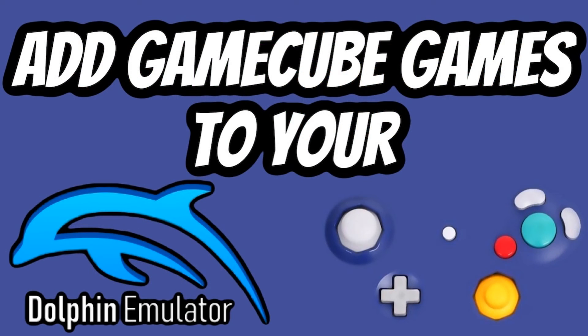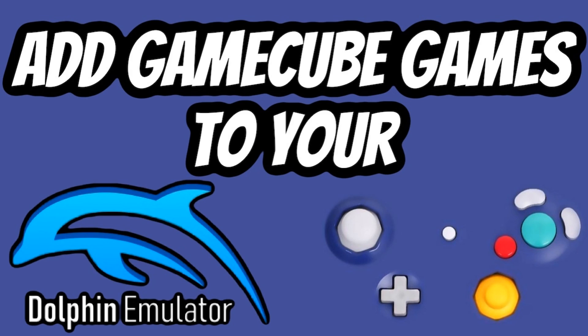So that's going to do it for today. If you enjoyed this video, smash the like button for me. Be sure to subscribe to our YouTube channel. We do a whole bunch of different videos based around retro gaming. We do tutorials like this one, gameplay demos, product reviews, just a little bit of everything on here.